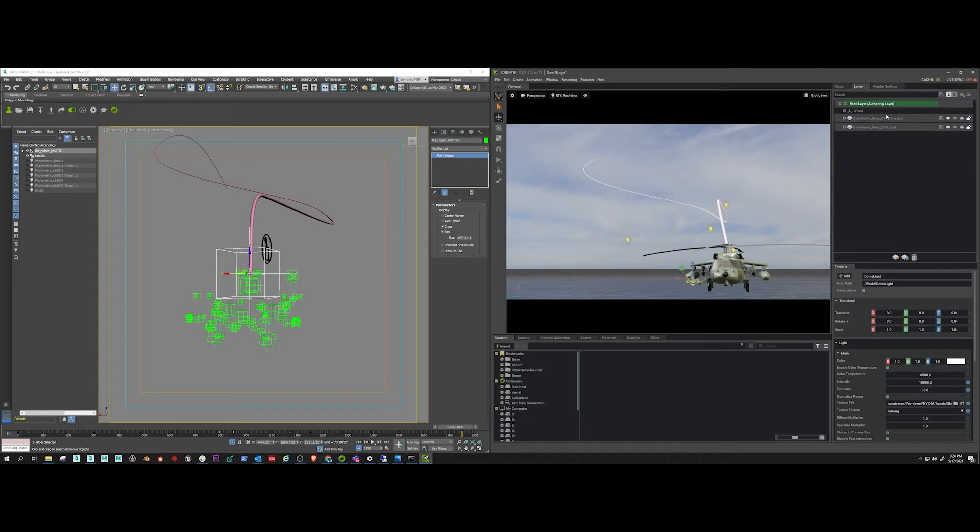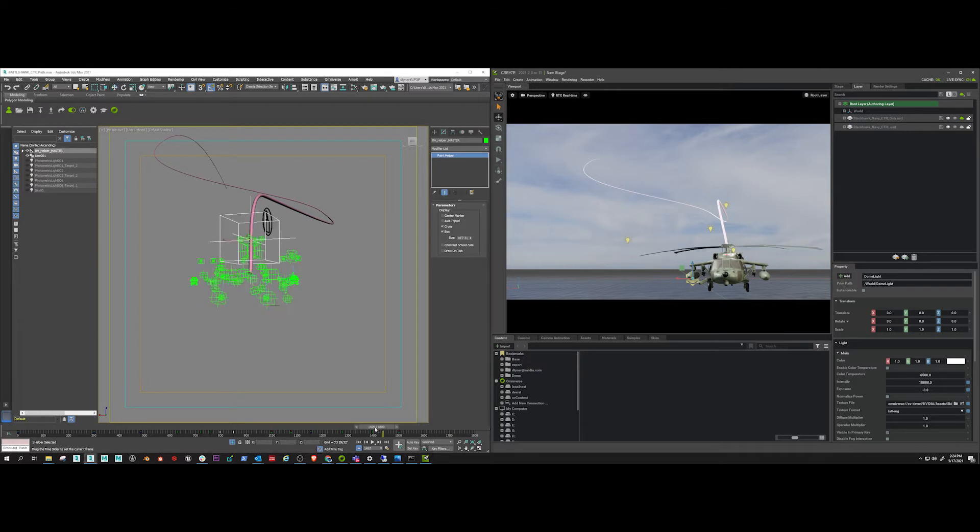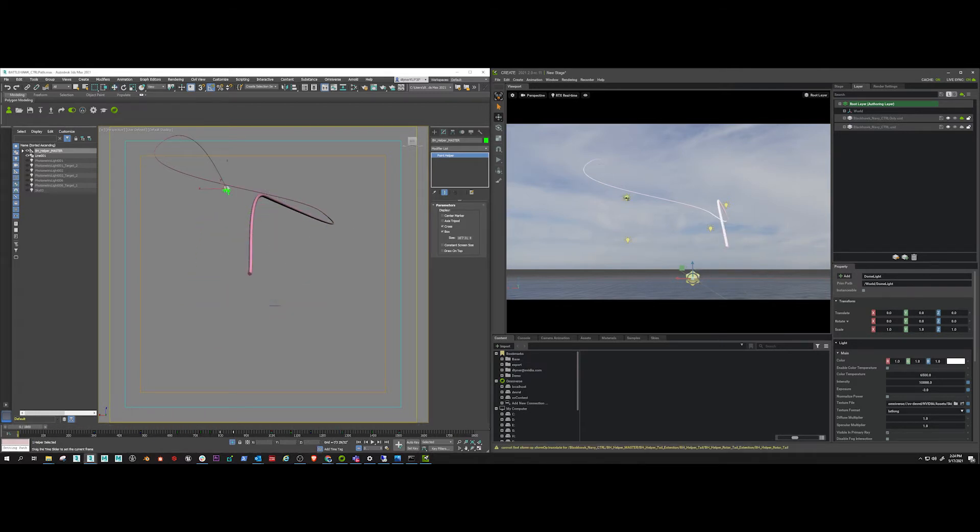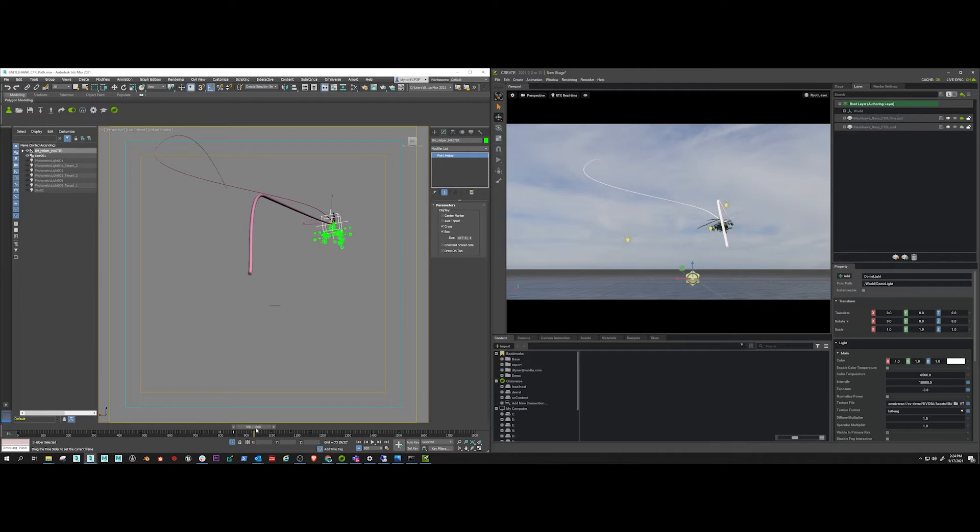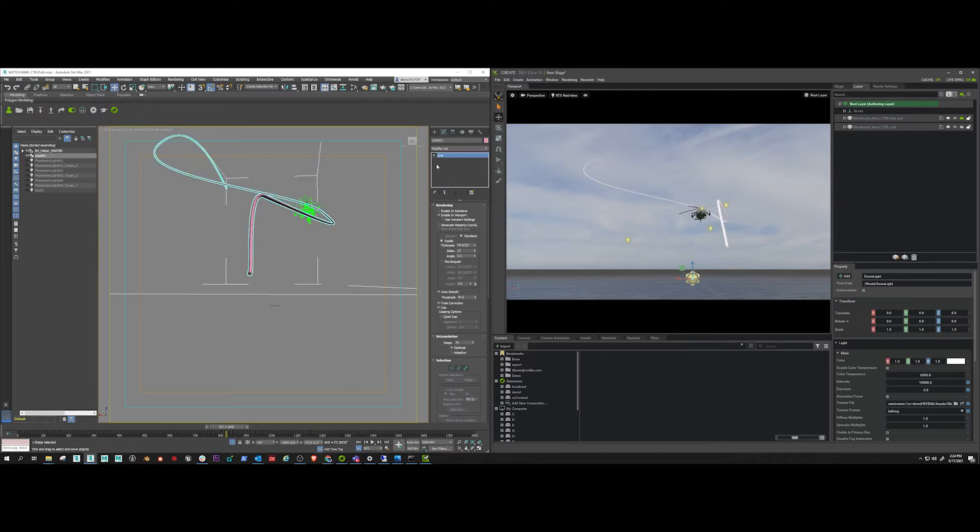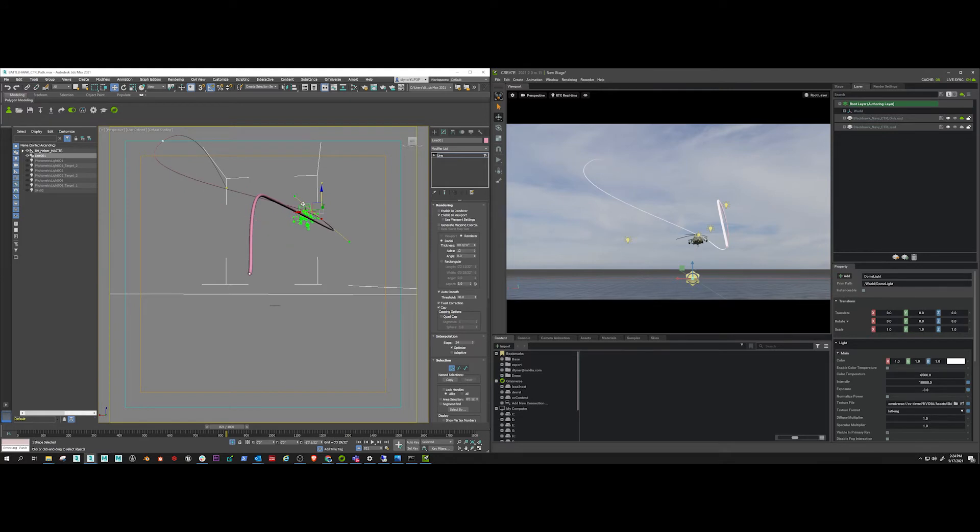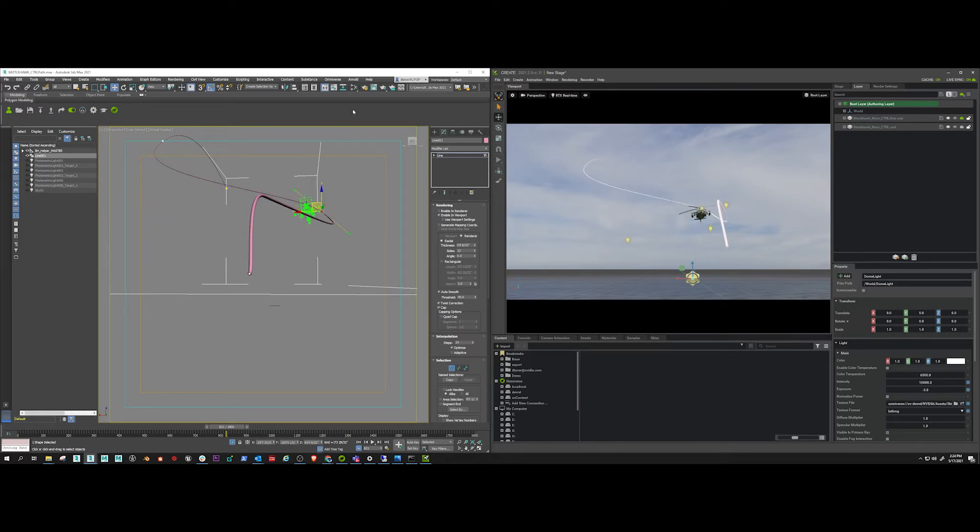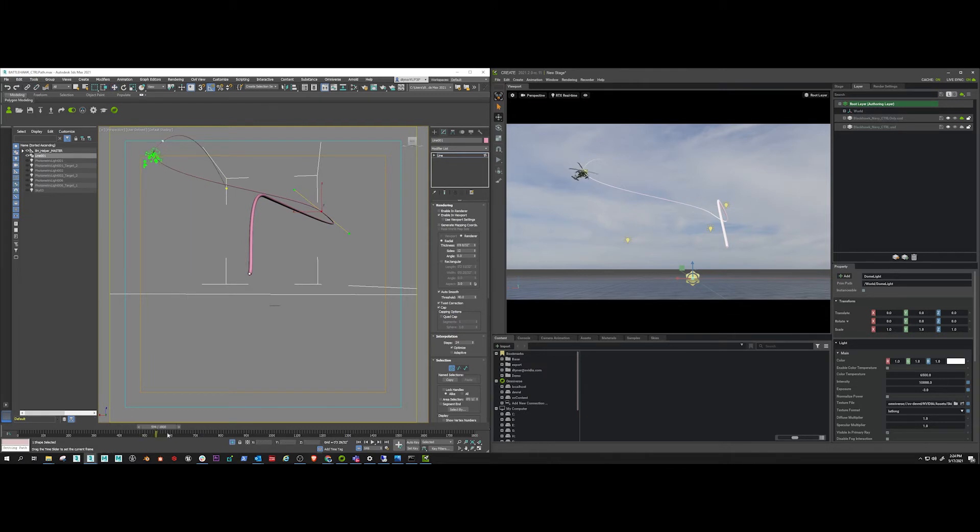Anyway, I'm going to live sync the control layer. And my Max scene is already live synced. So now when I scrub the timeline in 3ds Max, you're going to see it update there in Create. And I can adjust the path all I want in Max, and those changes will be reflected in Create, which is pretty cool.